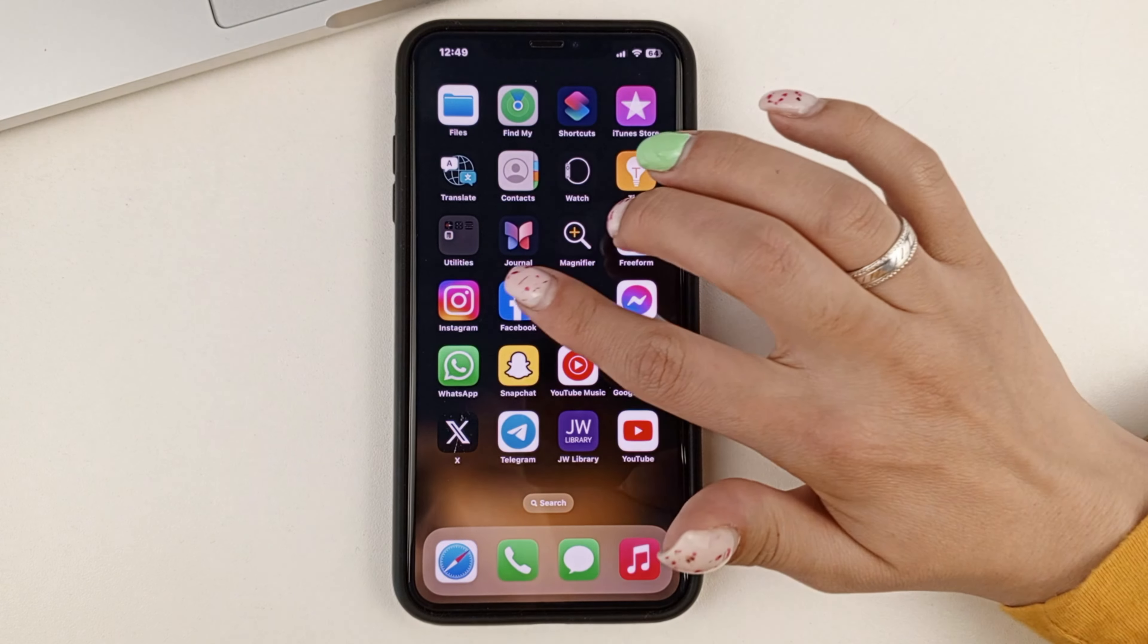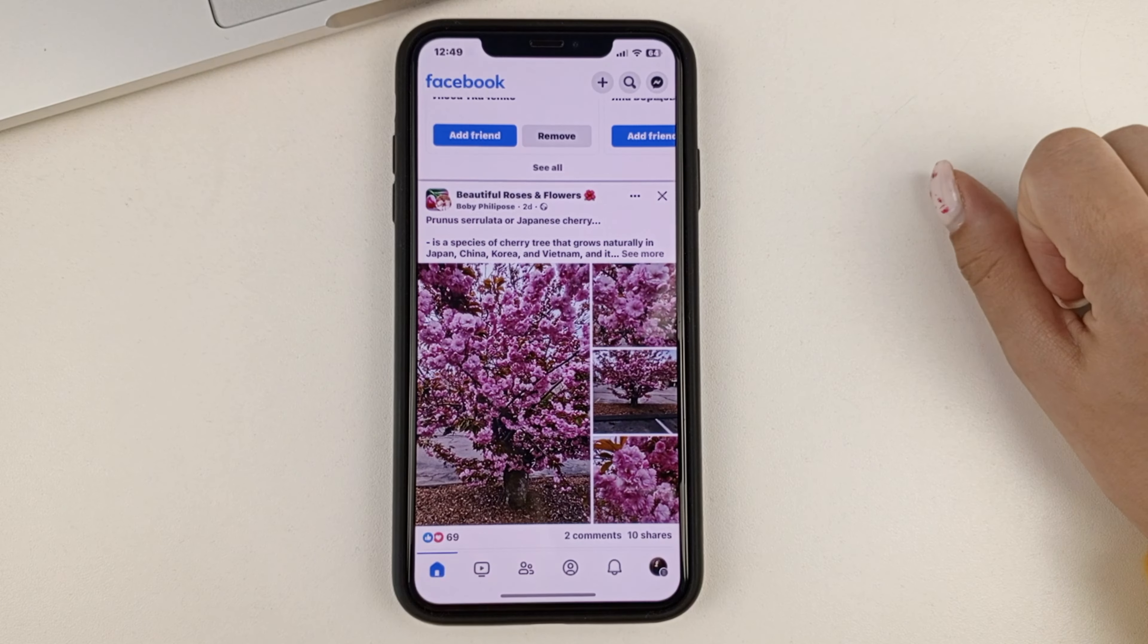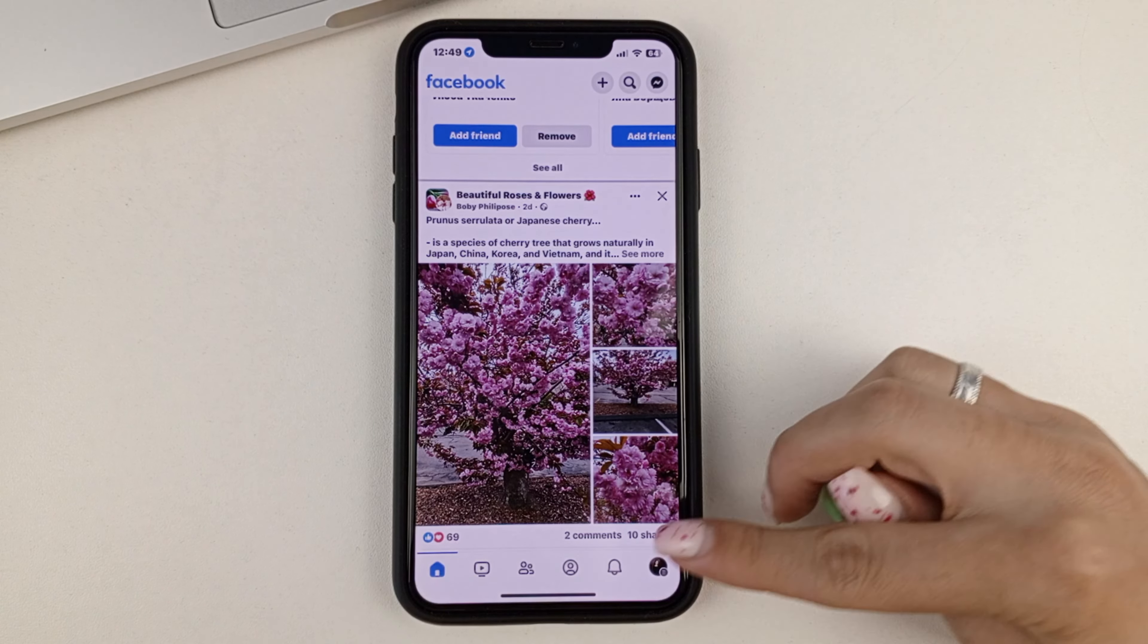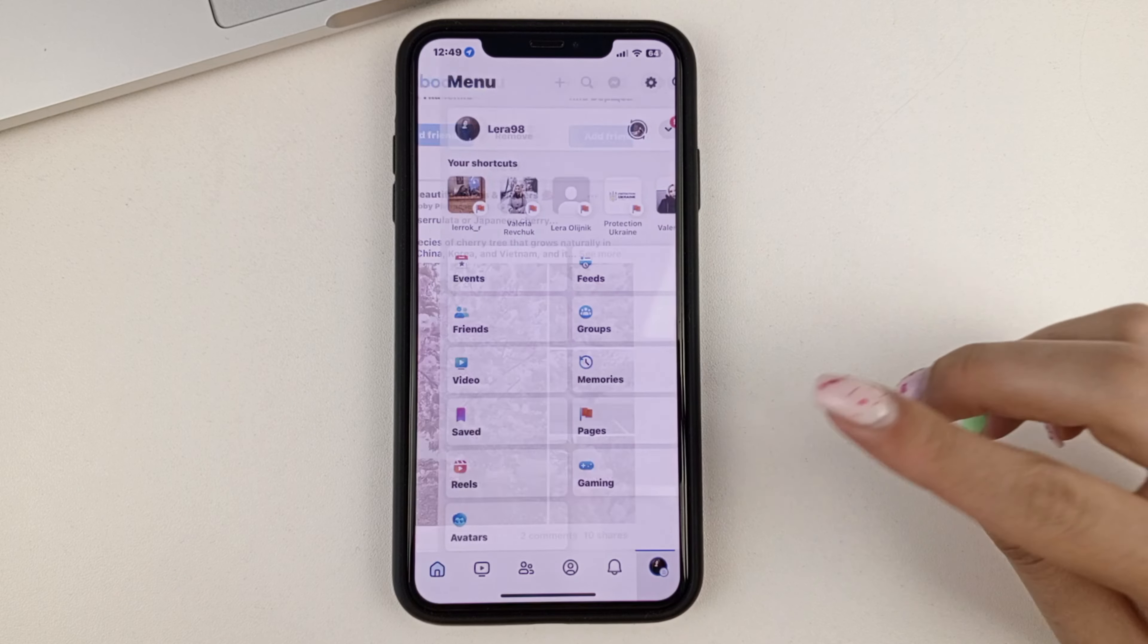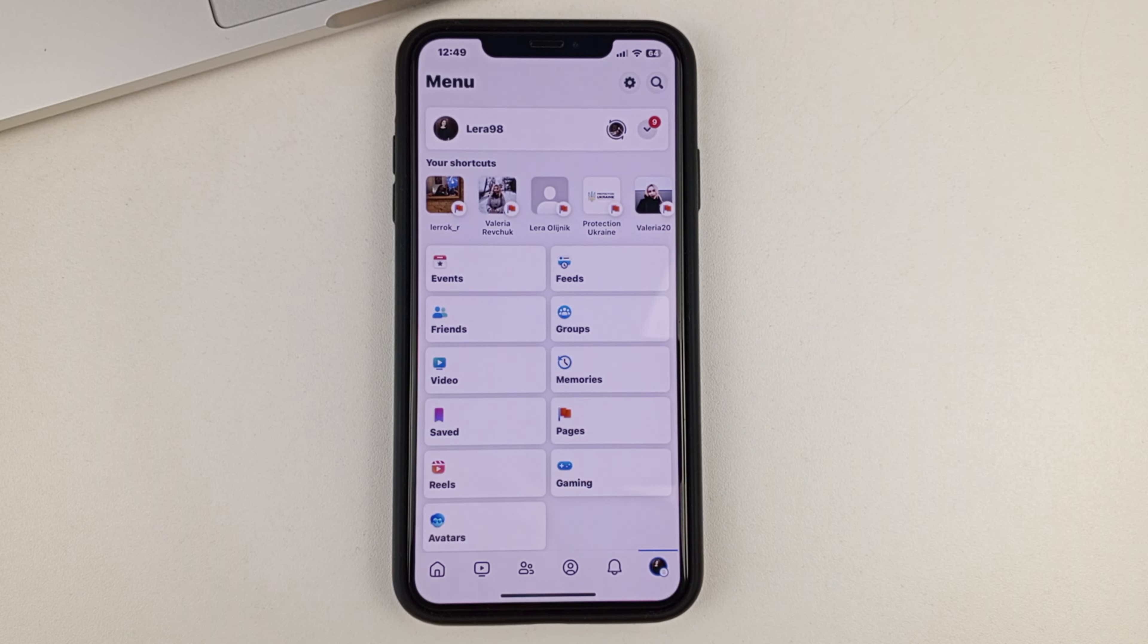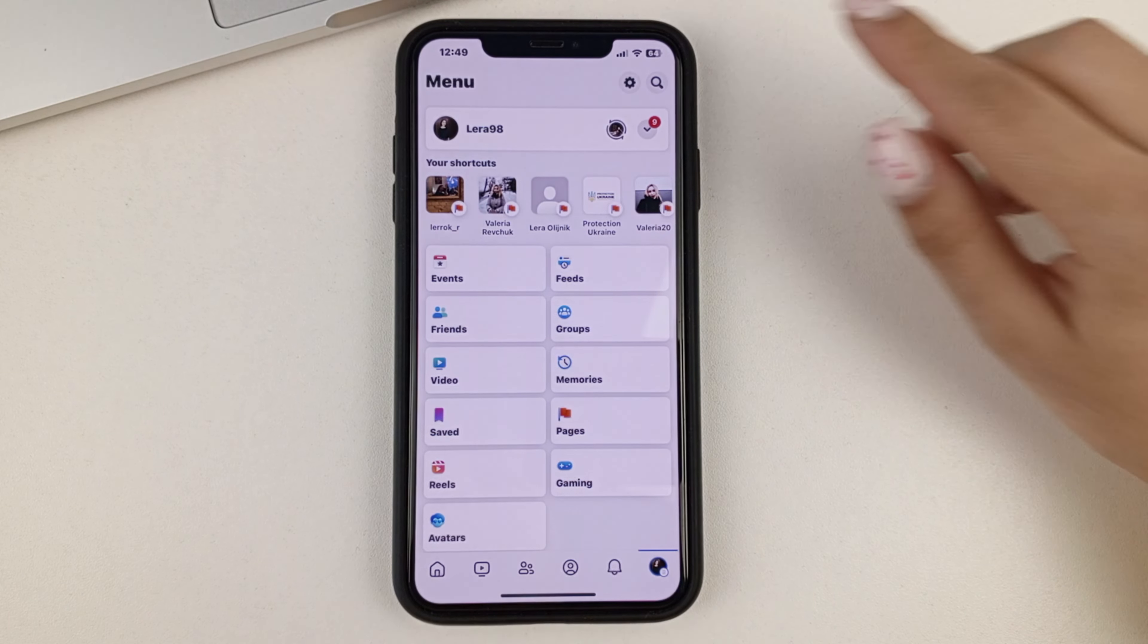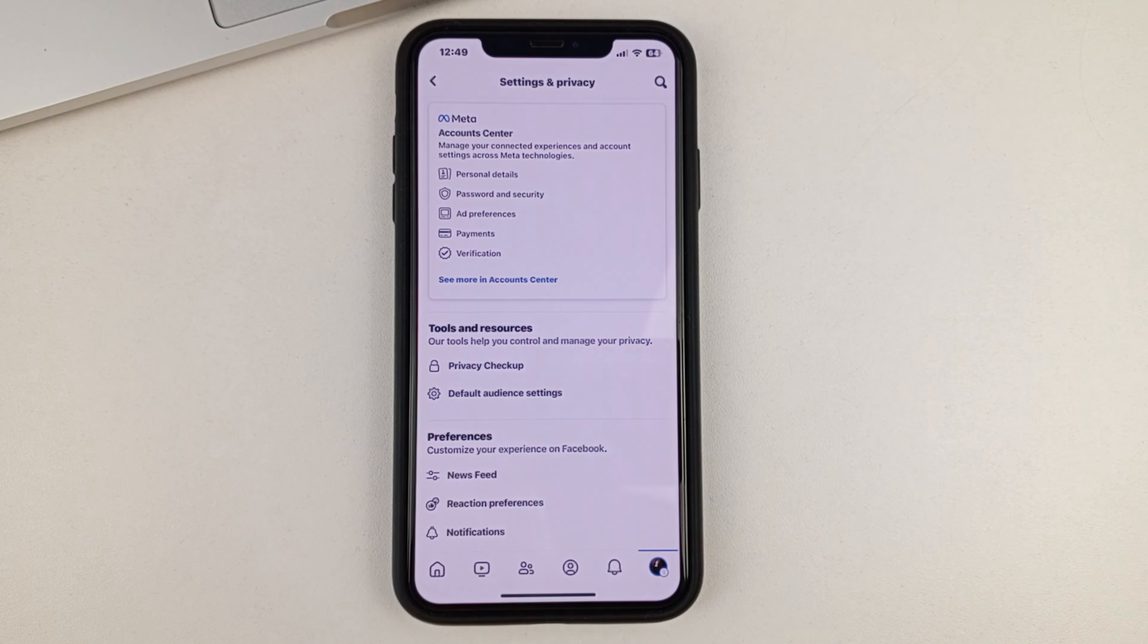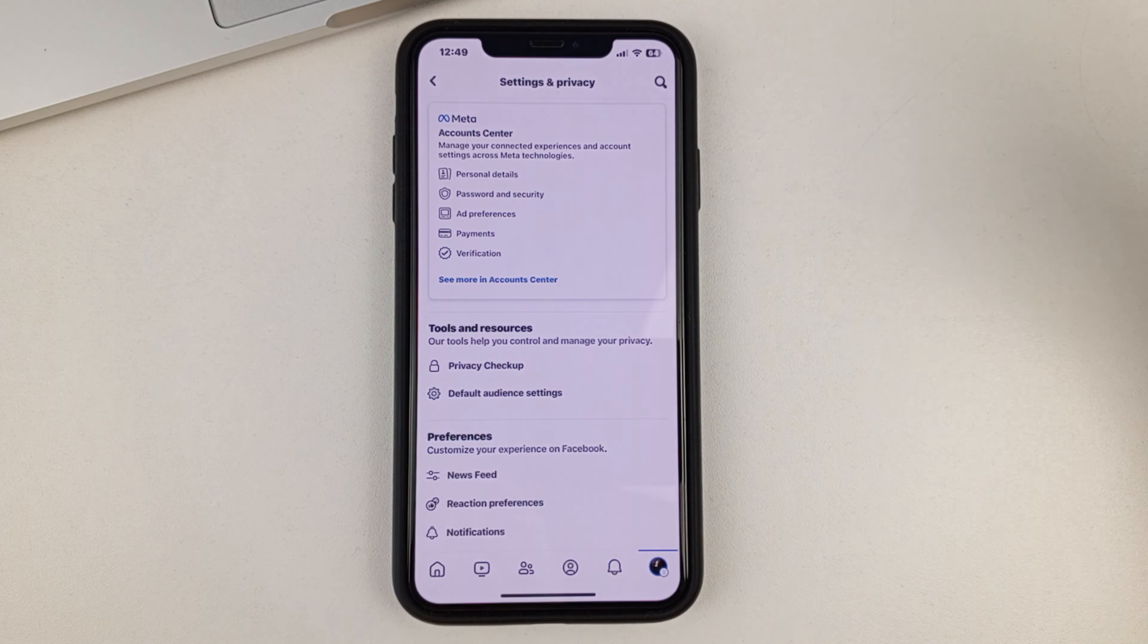So, first of all, open your Facebook. Next, you'll need to click on the menu at the bottom. At the top, you're going to click on the gear, go to settings.